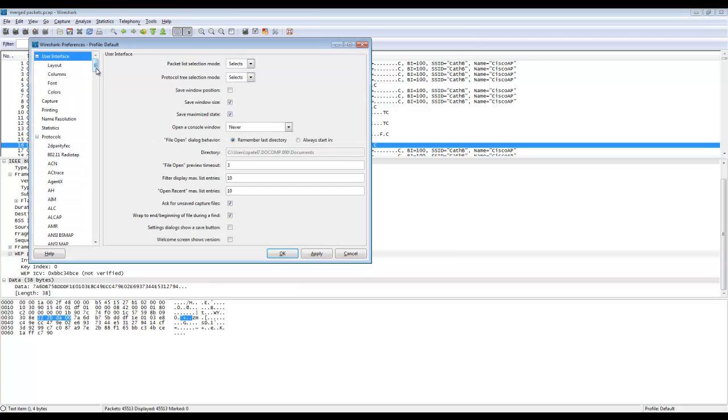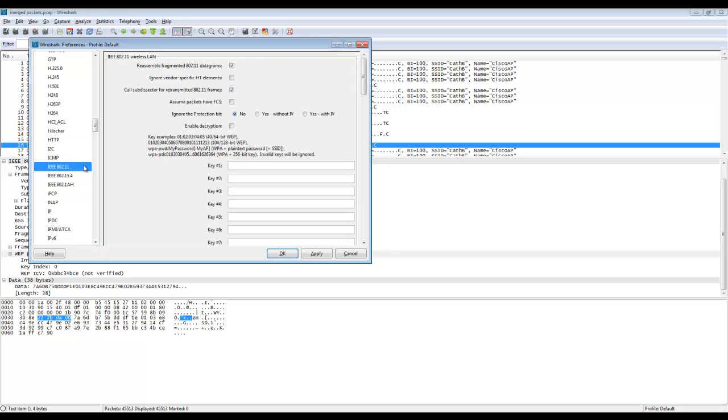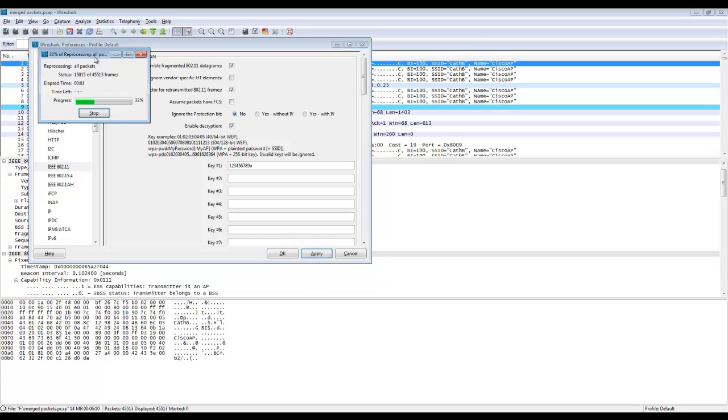So we're going to edit and preferences and we click on protocols and we're going to scroll down to IEEE 802.11, click enable decryption and enter the REP key. The REP key identified from the very first video when we cracked the REP.